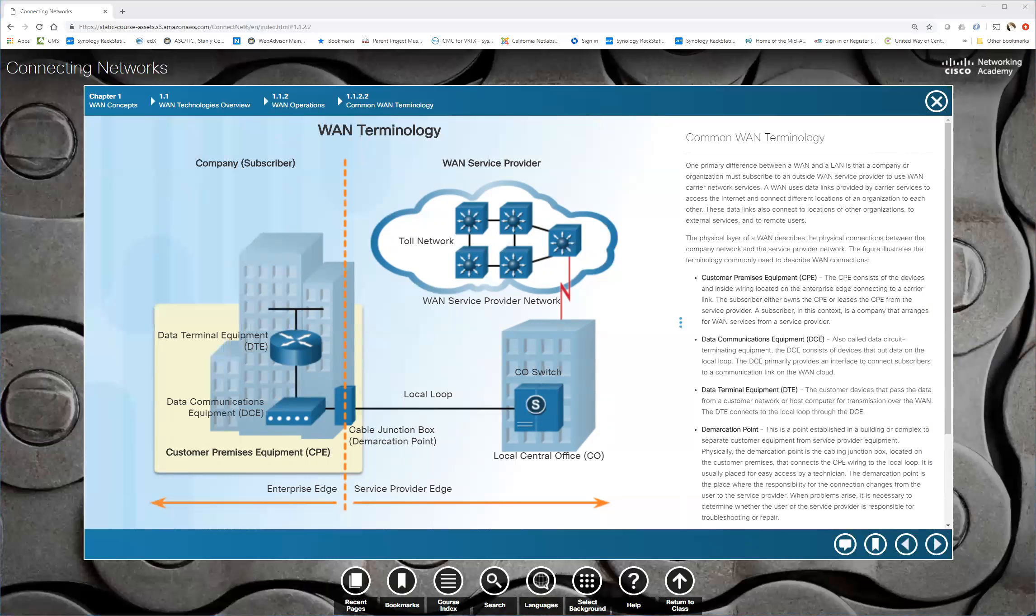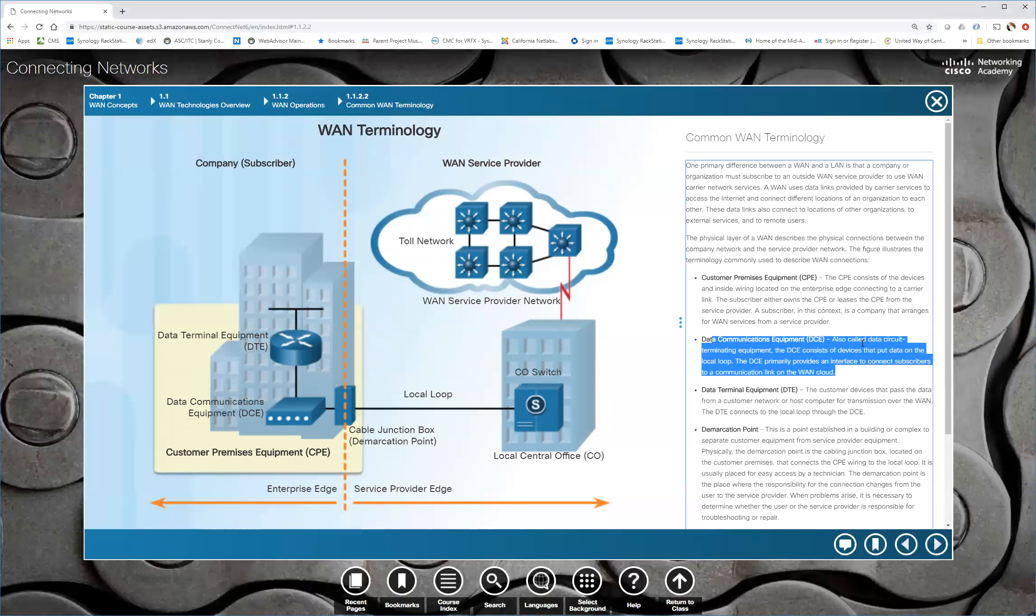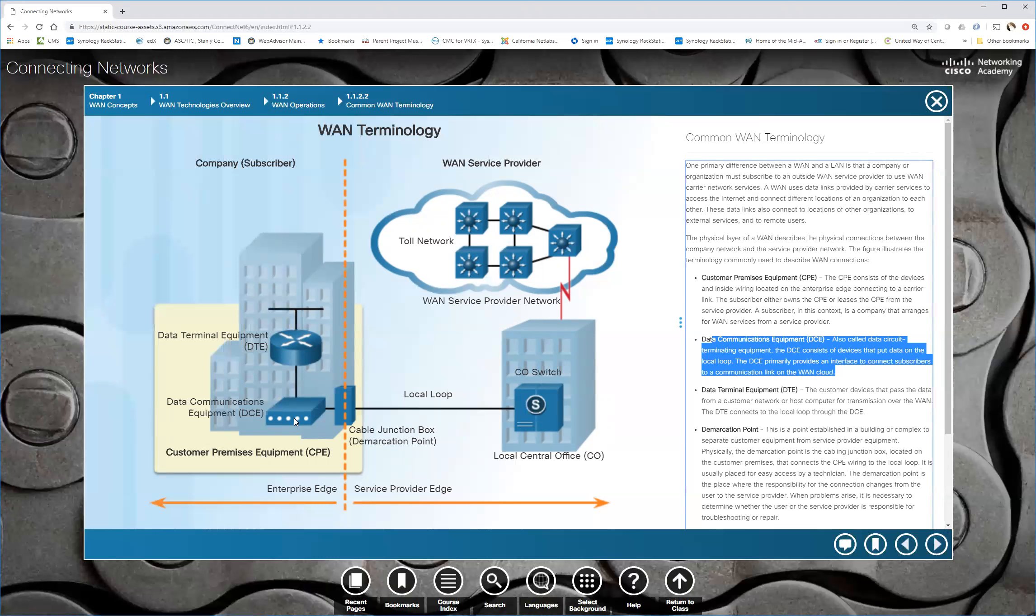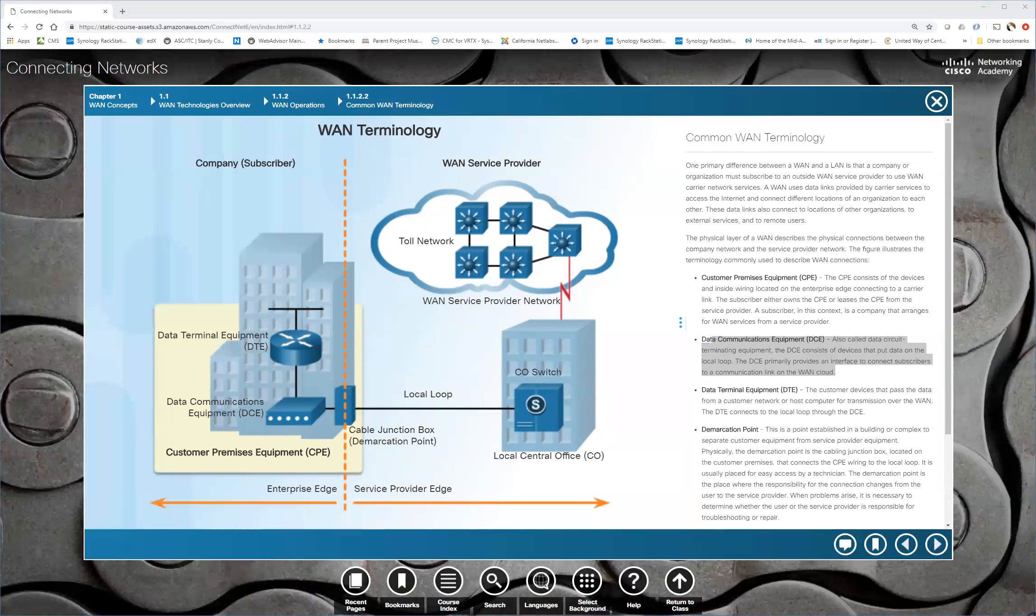So DCE, the DTE, by the way, DCE is typically owned by the telecom provider. The DTE is your customer equipment. Now in the real world, we would have some device, some DCE device providing clocking that will get us onto the local loop to get over to the CO switch. In our labs, we don't do that. In our labs, we have our DTE, DCE simulated. So we simulate it.